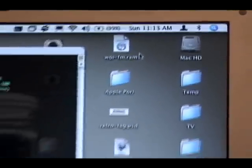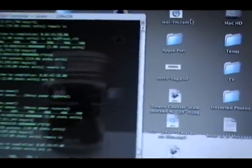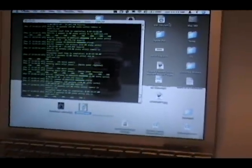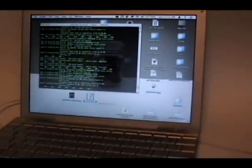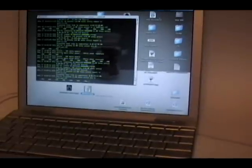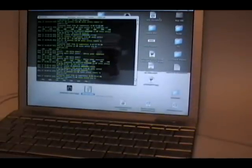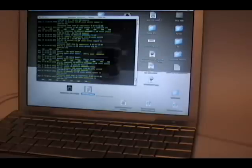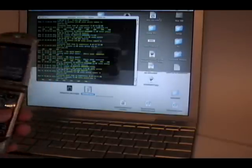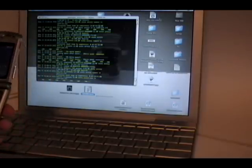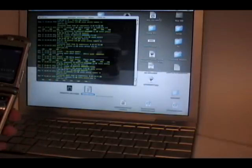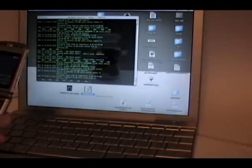I've already gone through the process of making the PowerBook and phone authorize each other.